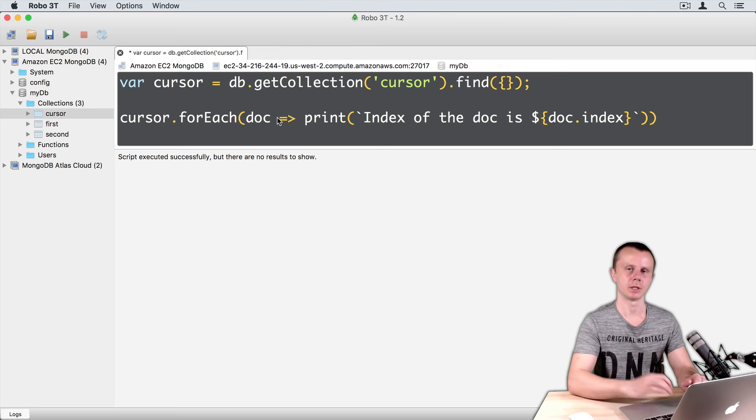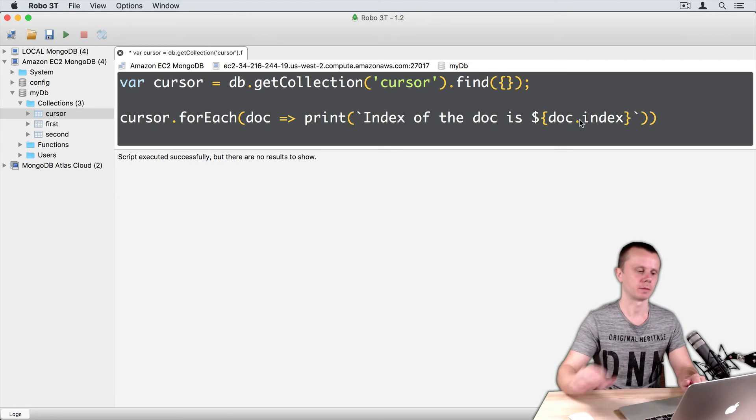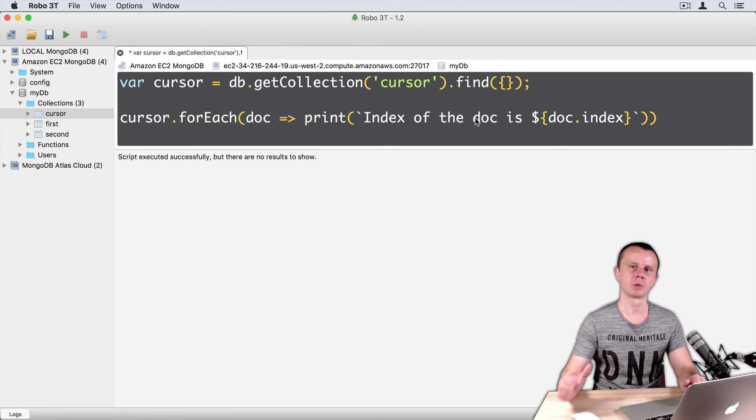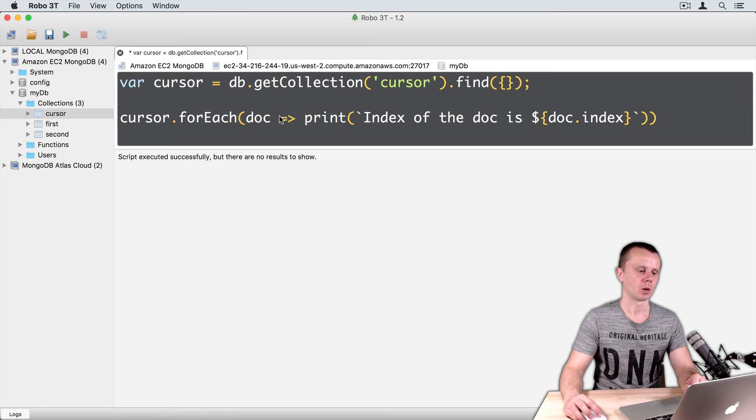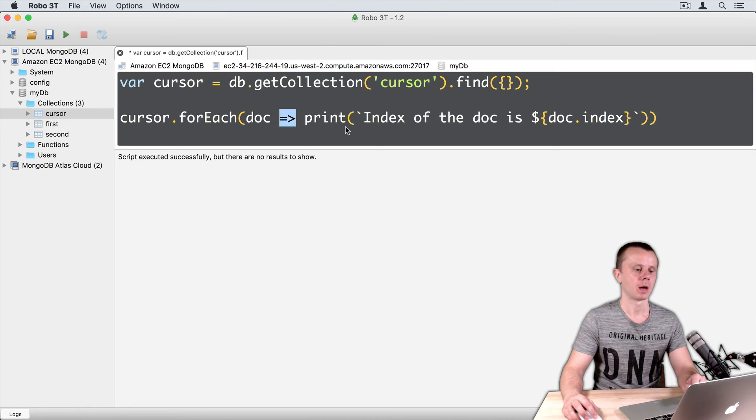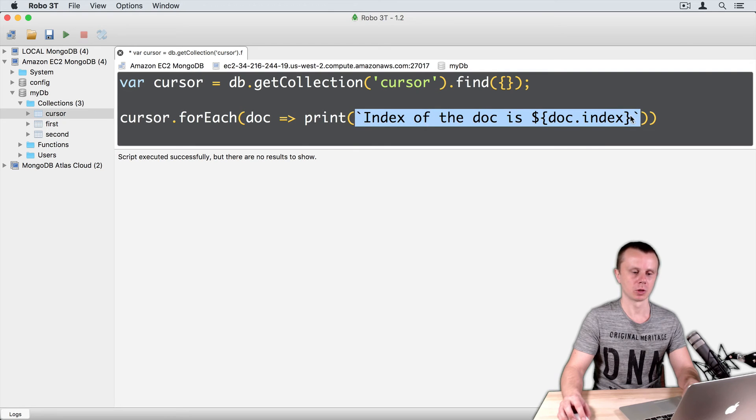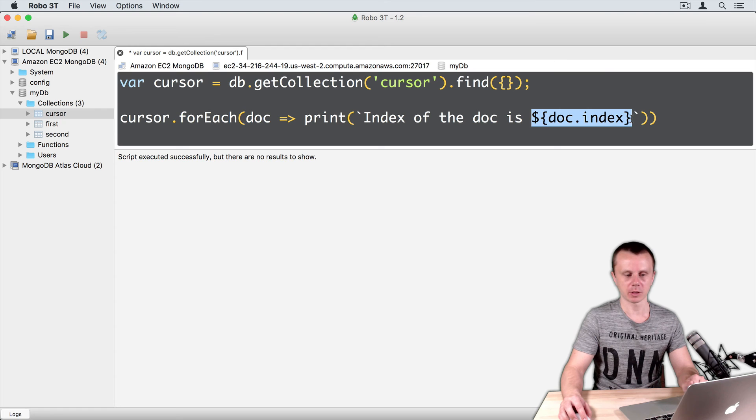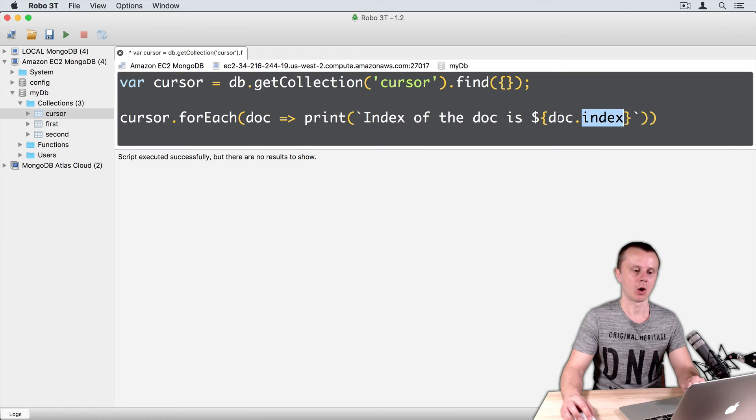So, here it is. What happens here? I use ECMAScript 6 syntax with the arrow function here. And I construct also a string using backticks. And here, as a reference, I refer to the index field of the DOC.